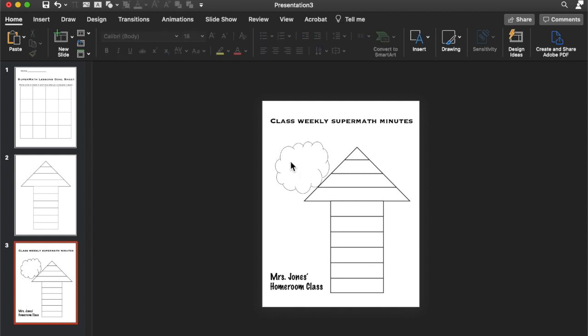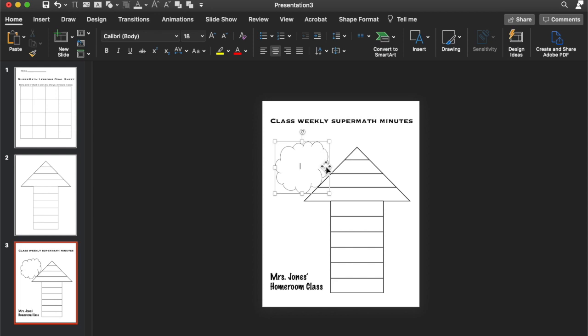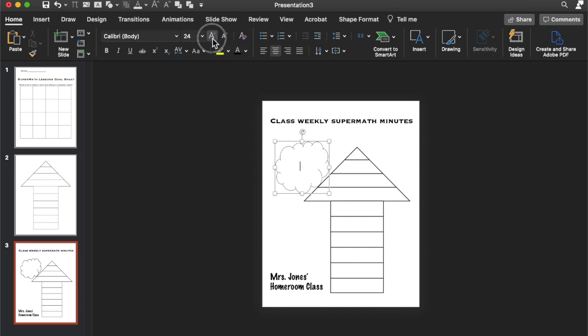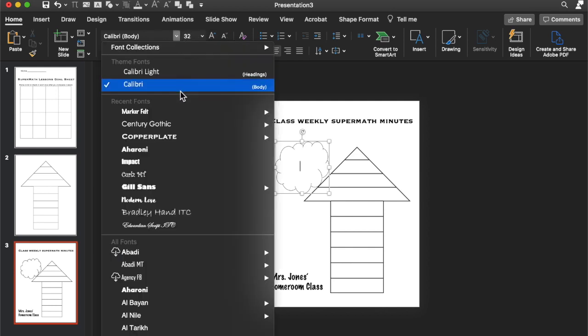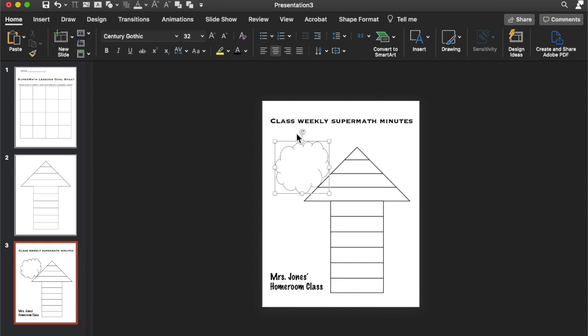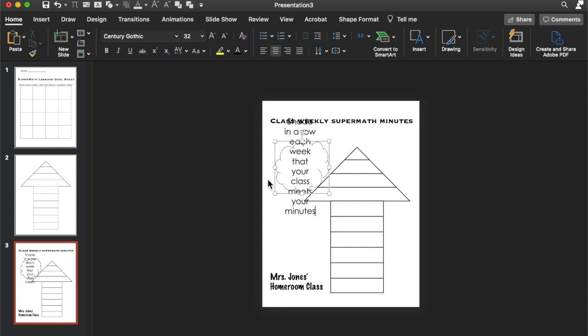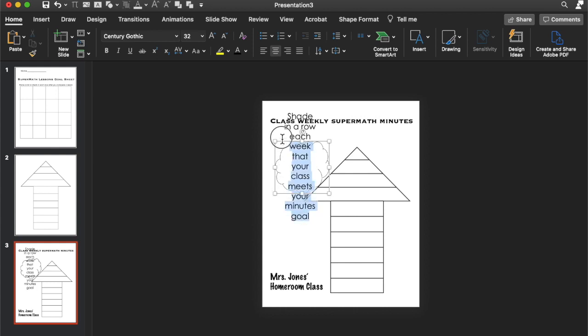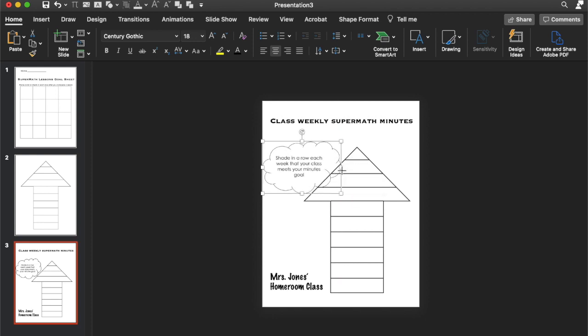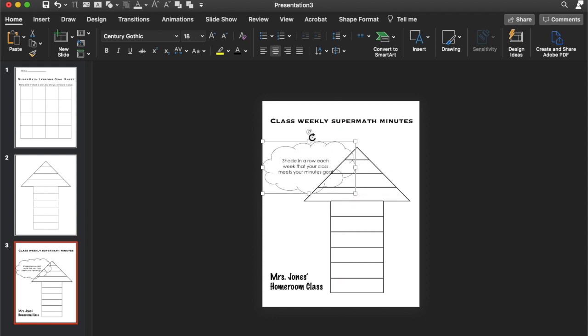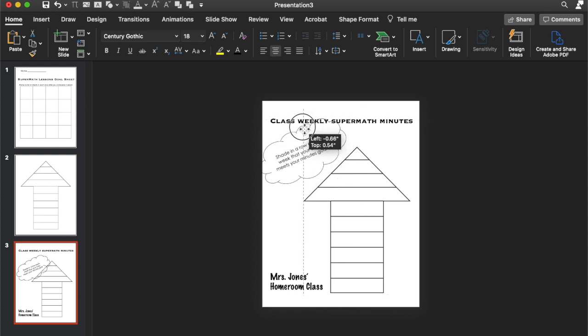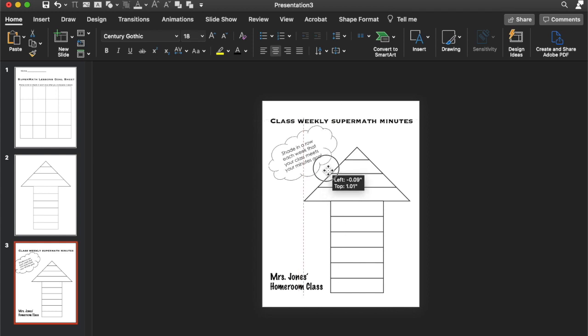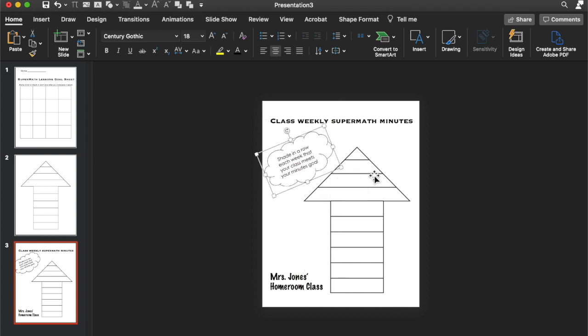And then type inside input. Don't want that. There we go. Okay, I think the text is white. So let's switch it to black. And make it larger. And change the font. And say, shade in a row each week that your class meets your minutes goal. Something along those lines. Alright, we're going to lower the size. Let's stretch this out just a little bit. And then you can turn it, put it up here.